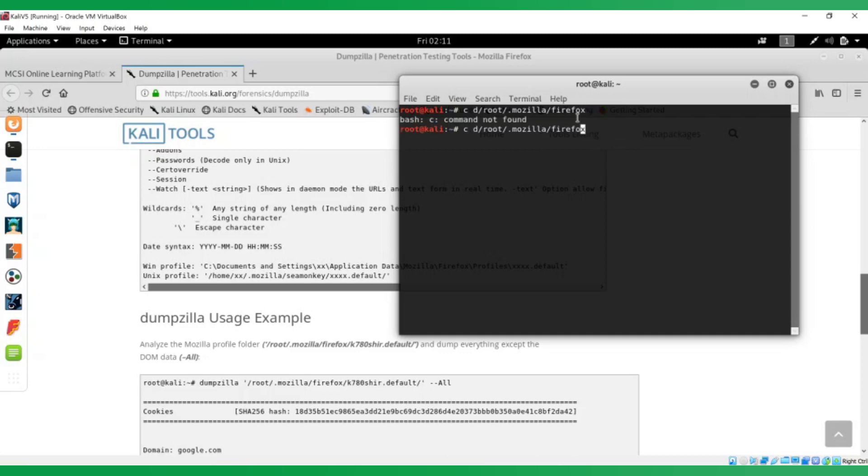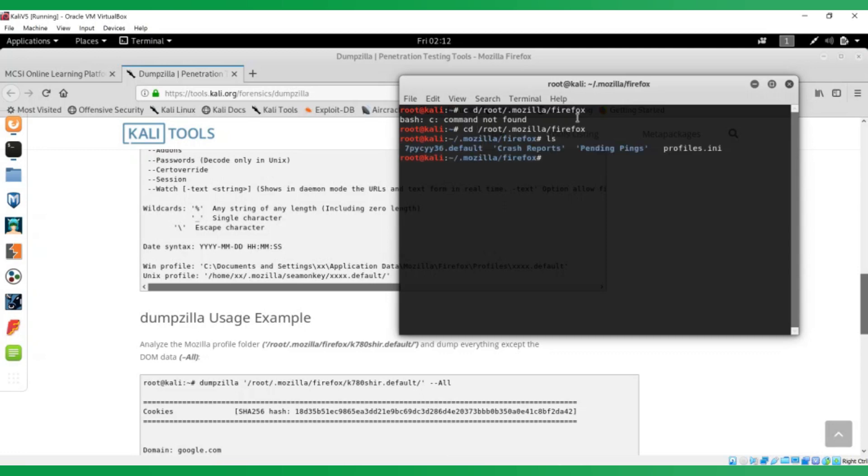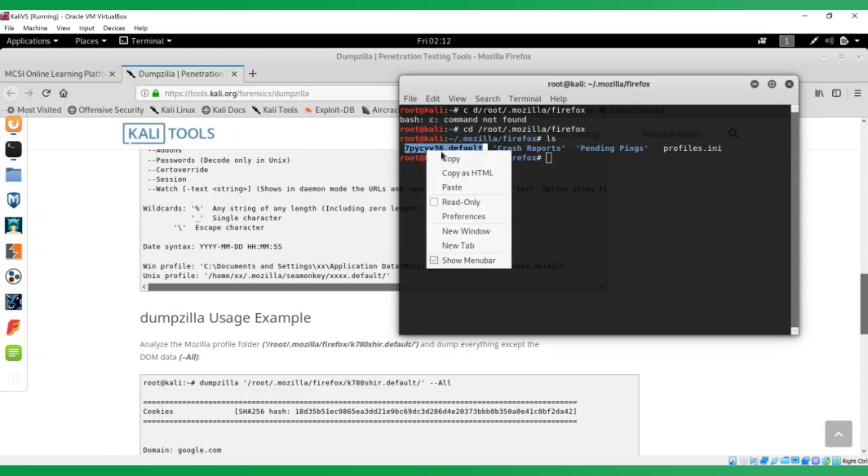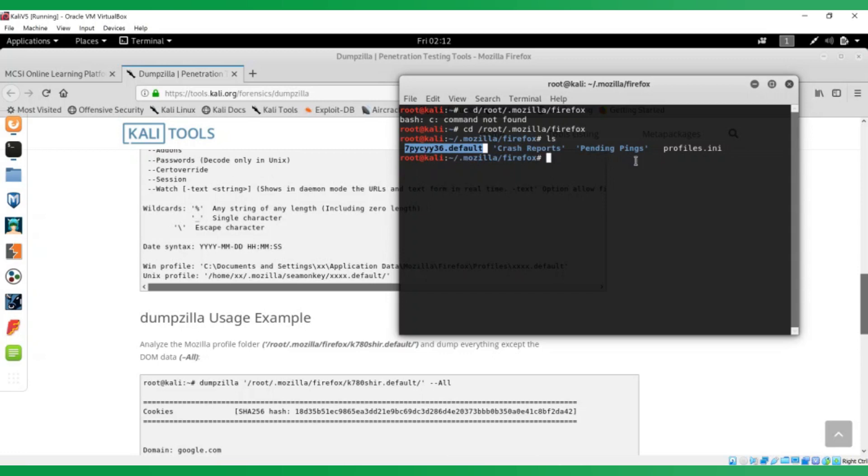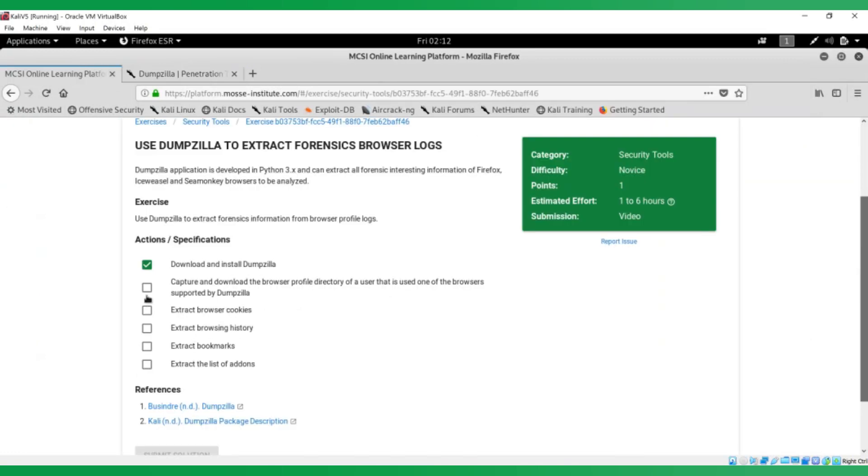Let's see what's there. You can see that the profile is a kind of random letters and numbers with dot default at the end. Let's grab that and copy it. Cool. Let's tick off that specification.